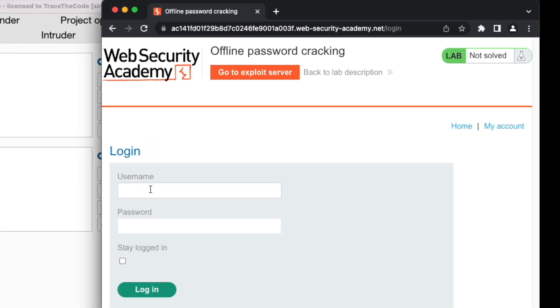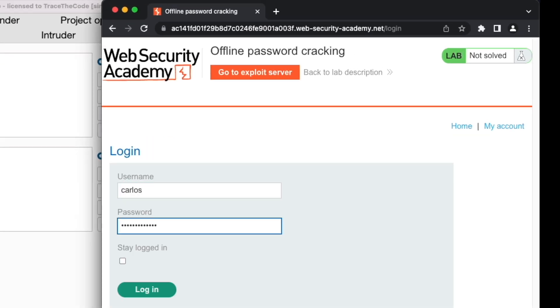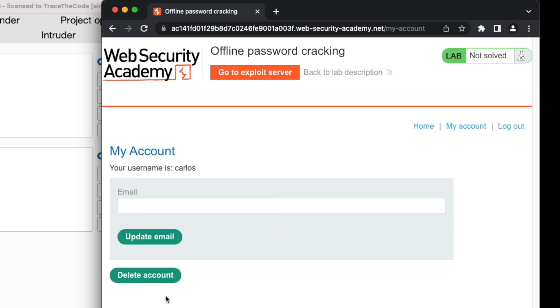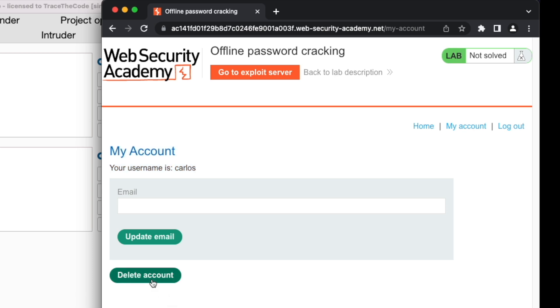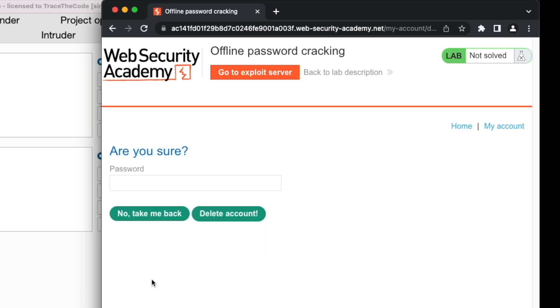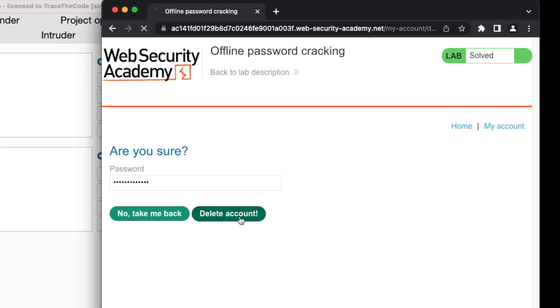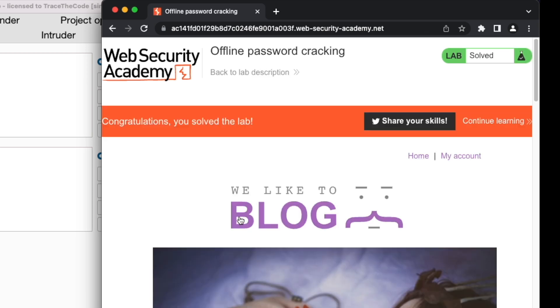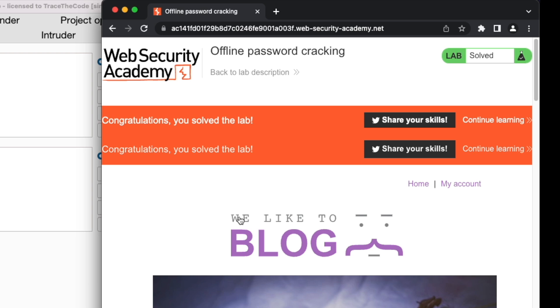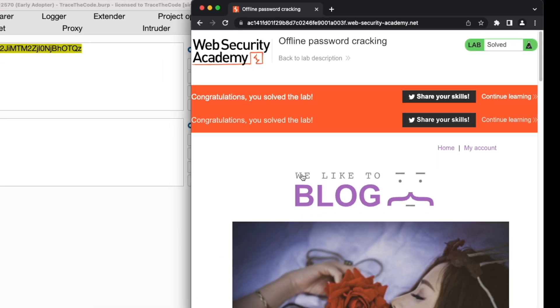We fill out the username and password fields with the victim user credentials and click on login. As we see, the provided username and password were correct and we could login into application as Carlos. To solve the lab, we need to delete Carlos account. So let's go ahead and click on delete account. We submit Carlos password once again and proceed to delete the account. We get the message that we solved the lab and we managed to delete the victim account.